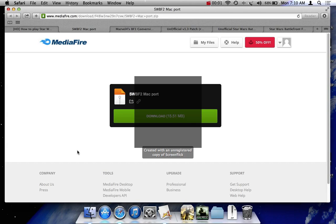What is up everyone, Kit Fisto here, and I'm gonna be showing you how to play Star Wars Battlefront 2 on the Mac.